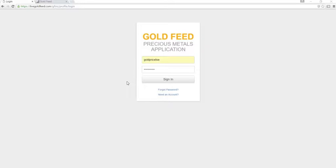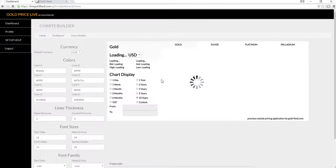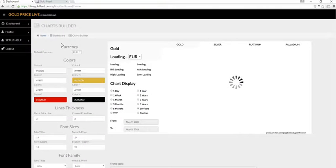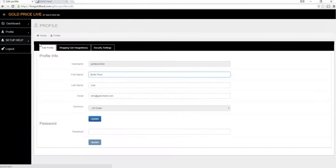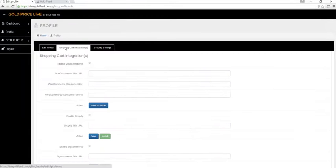Hi, welcome to the Goldfeed GoldPrice Live BigCommerce installation and demo tutorial video. To get started, visit our app, sign in, click on profile, edit, shopping cart integrations.